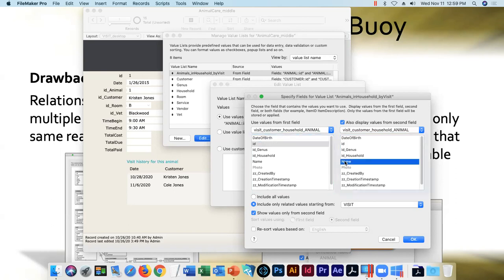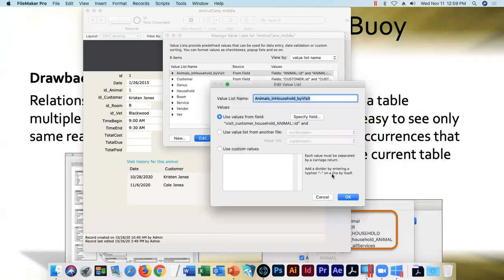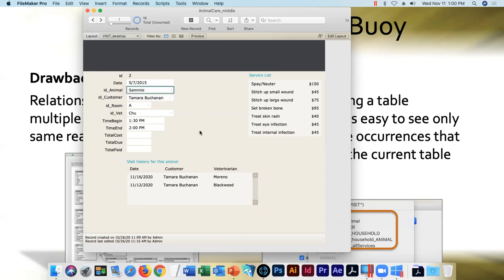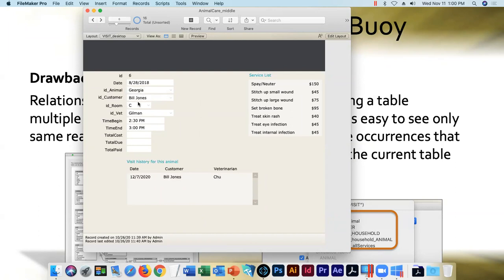We'll leave the fields chosen as ID and animal name, say OK, and OK again. Our relationship is now in good shape and our pop-up menu can show us the animals belonging to the household of the current customer. Getting to a customer who has lots of animals — Bill and Tracy Jones have three animals, and there they all are. That's how you employ Anchor Buoy. We'll be right back.